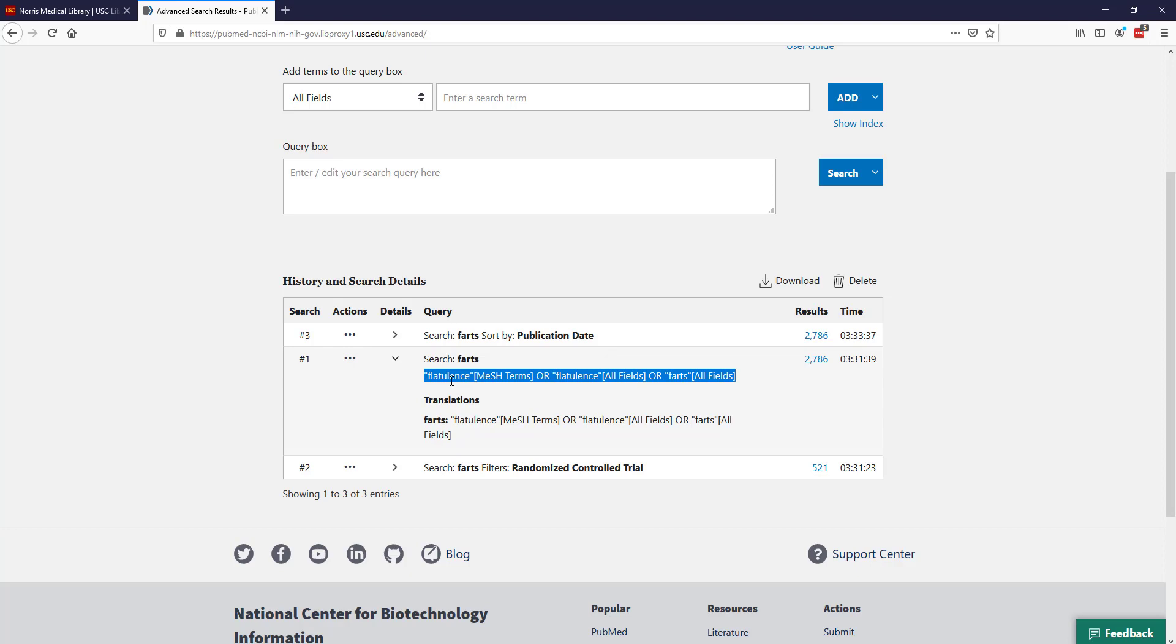What it does is it automatically expands out your search. So it searches for farts, it also searches for flatulence as a MeSH term, and then it also translates flatulence into a keyword. Now it's OR-ing all of those terms together and expanding your search. This is actually a really powerful tool within PubMed. It's really trying to return as many results as possible and really trying to help you out with your search.